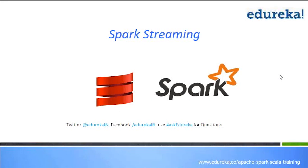Good evening everybody, welcome to the Spark session. Today's webinar is going to concentrate on understanding what is the use of Spark, what is Spark streaming, and why Spark is very important in the big data process. My name is Sagar, and I have around five years of dedicated experience in big data technologies. This webinar is coming to you from Edureka, one of the global online training providers.